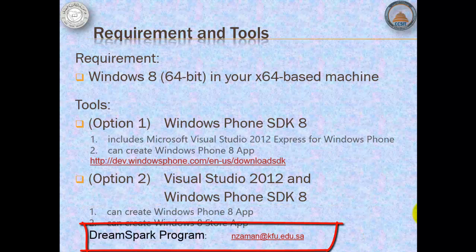Alhamdulillah, our university is part of Microsoft's DreamSpark program. DreamSpark allows KFU people free access to Microsoft software for learning, teaching, and research purposes. To take advantage of this program, I suggest for us to choose the second option.